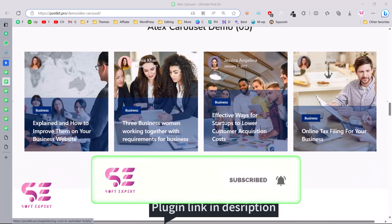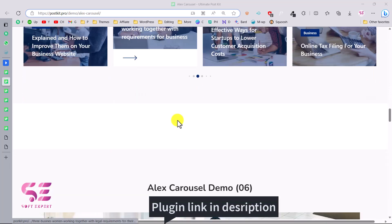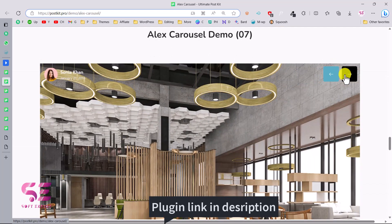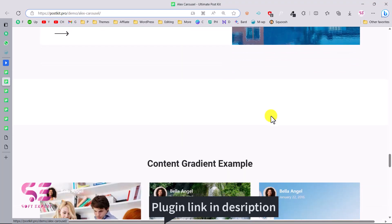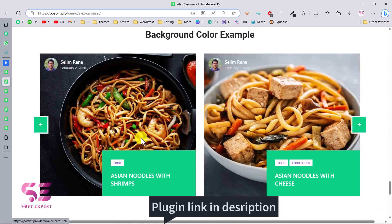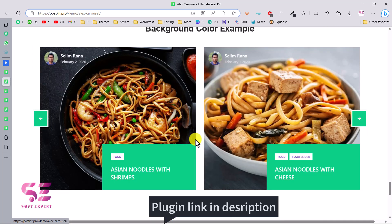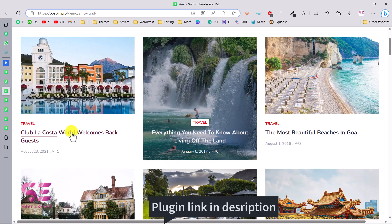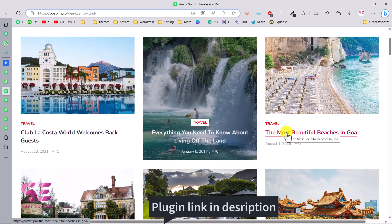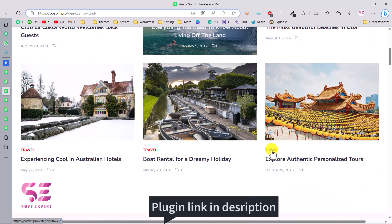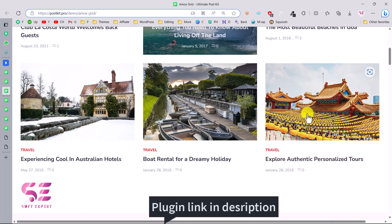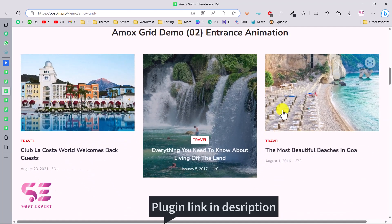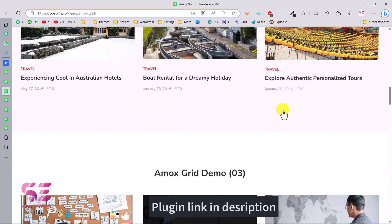There are more demos you can open and see the looks available for your website — including one with one post at a time. This is the Mox Grid, where you can see the layout, the hover effect, and metadata like category, title, and date. You can also notice the entrance animations on hover.